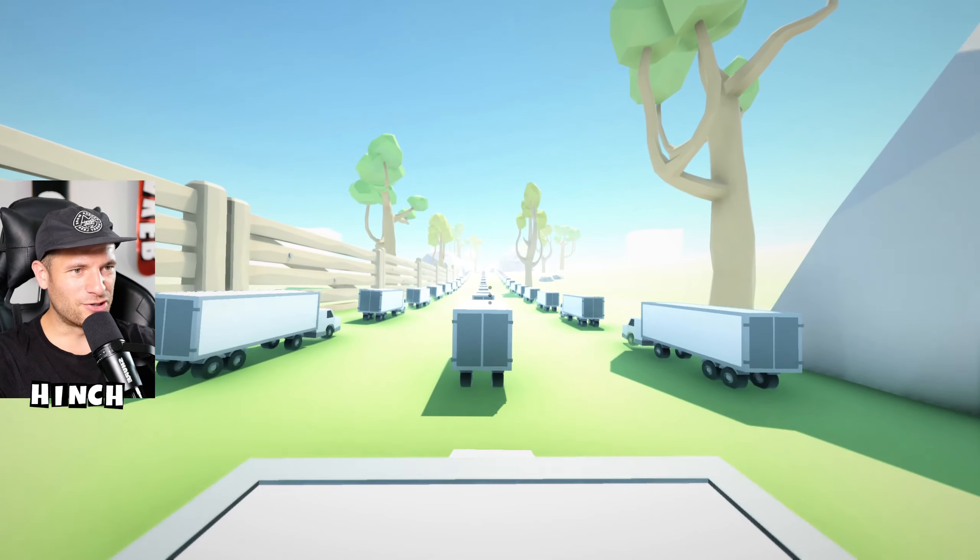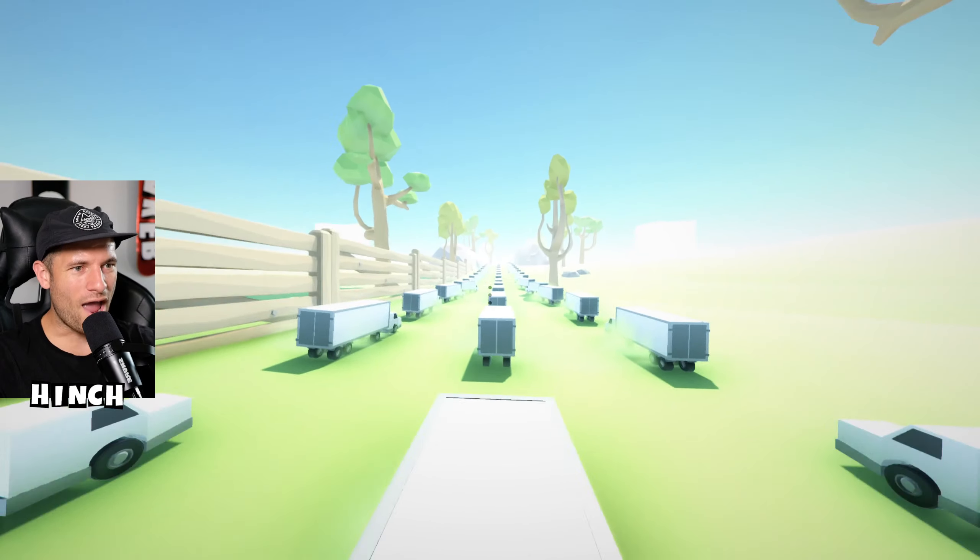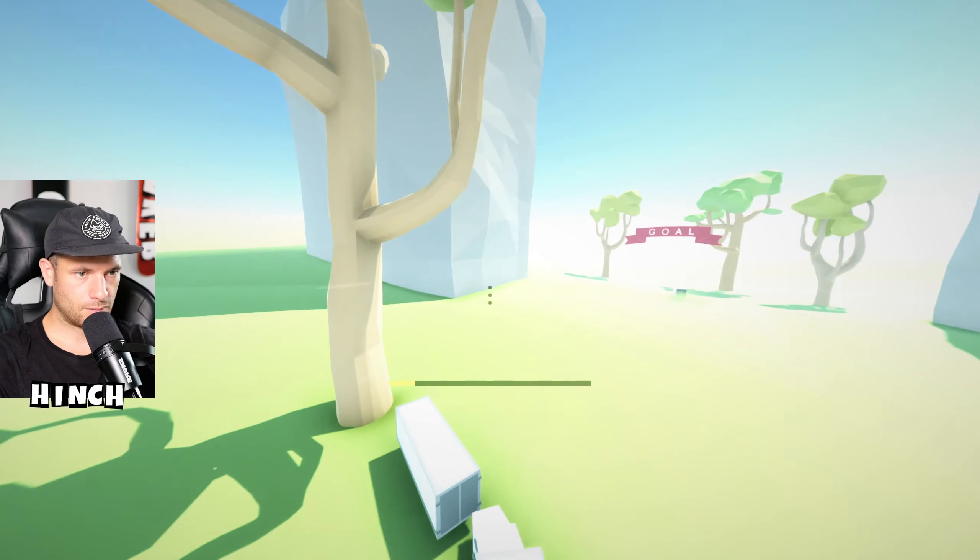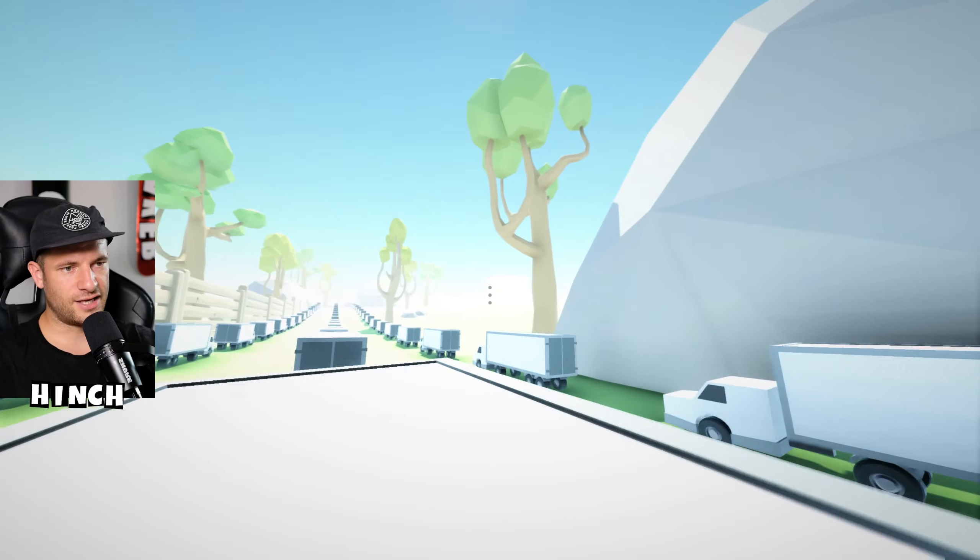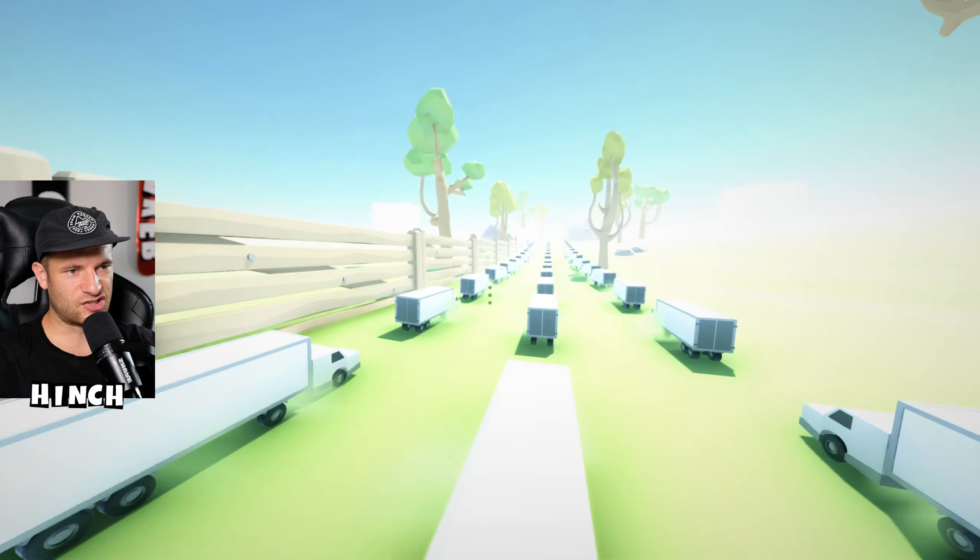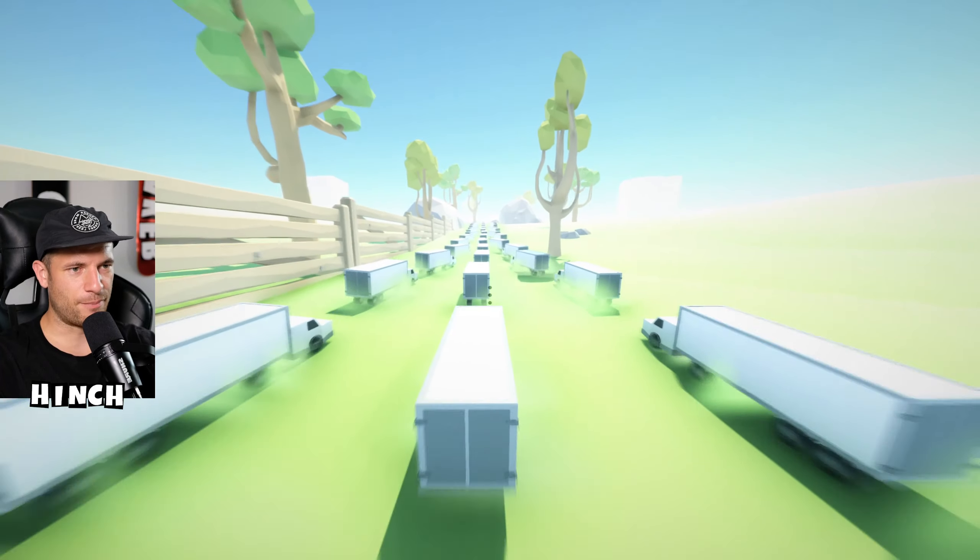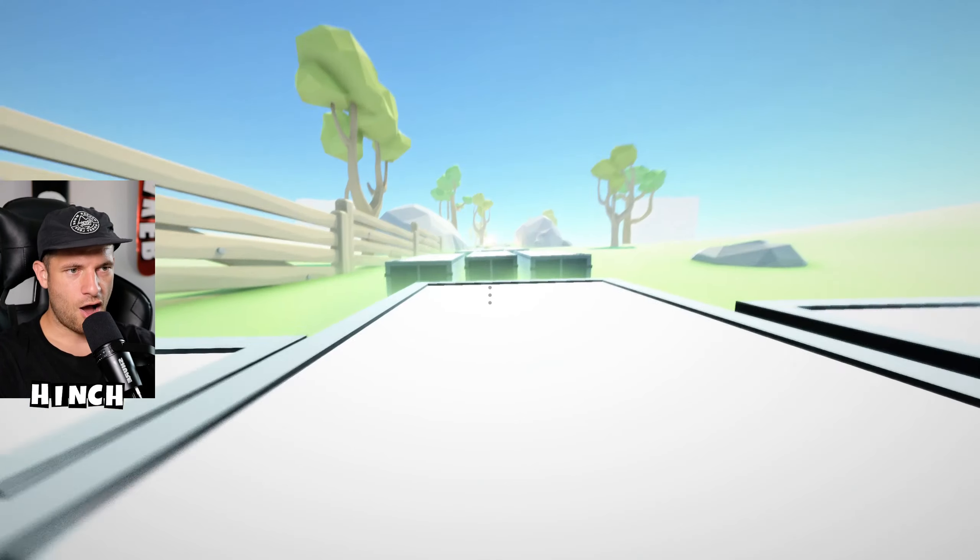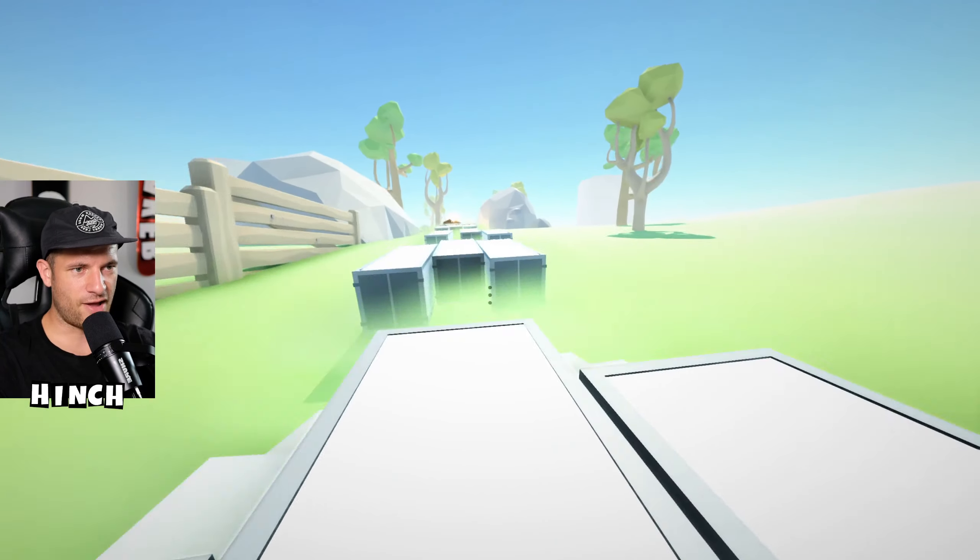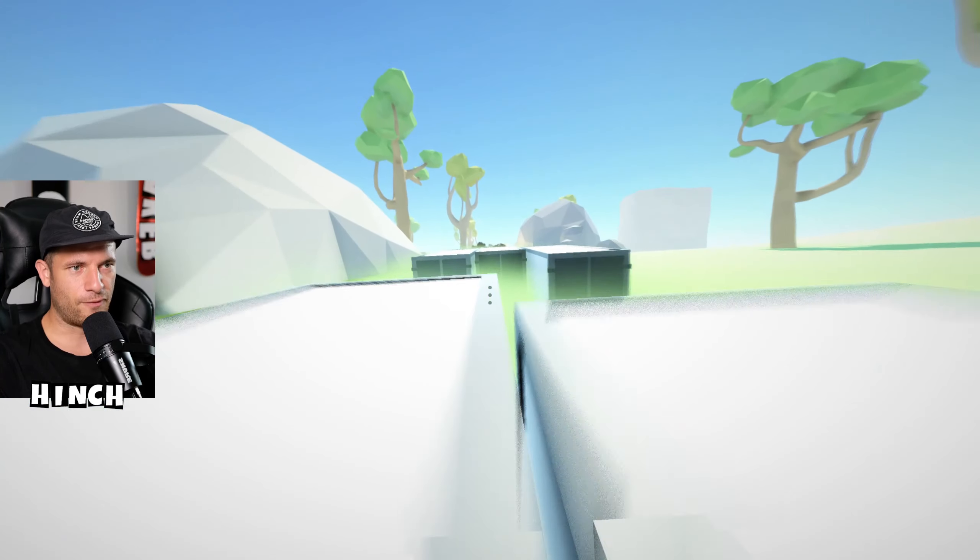I threw my projectile way too far then. Oh my days. This is a seriously hard map guys. This one is like no other map that I've ever done on this game before.